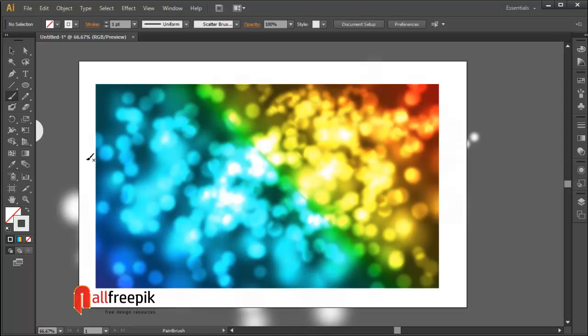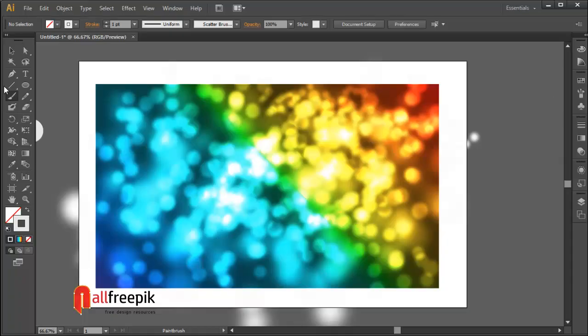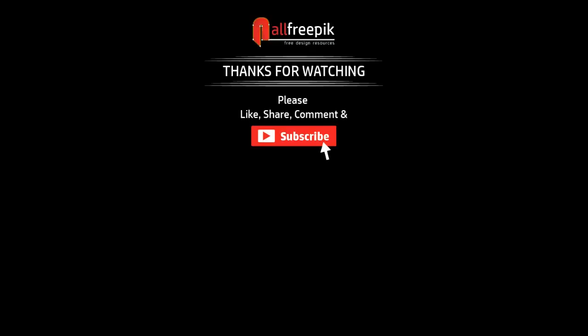Please follow step-by-step. It's an easy way to create vector bokeh and blur effect background design in Adobe Illustrator.